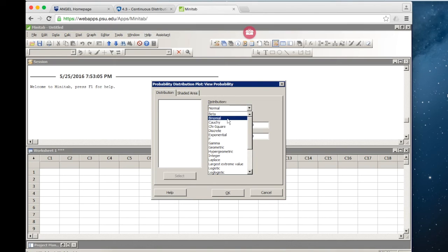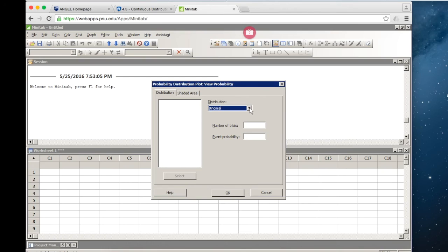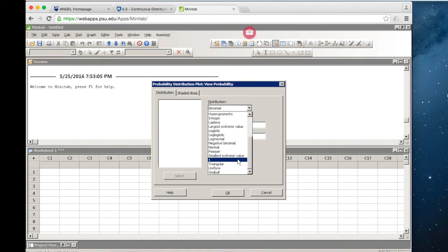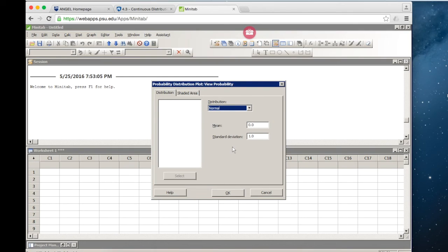Earlier in this lesson, you saw the binomial distribution. You can put in the number of trials and the probability of a success on any one given trial, and it will compute the binomial probability for you. Other distributions we'll see later this semester include the chi-square distribution, the F distribution, and the T distribution. Right now, we're working with the default, which is the normal distribution with a mean of 0 and a standard deviation of 1.